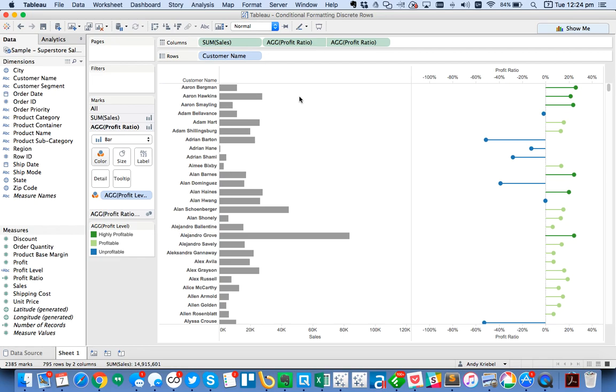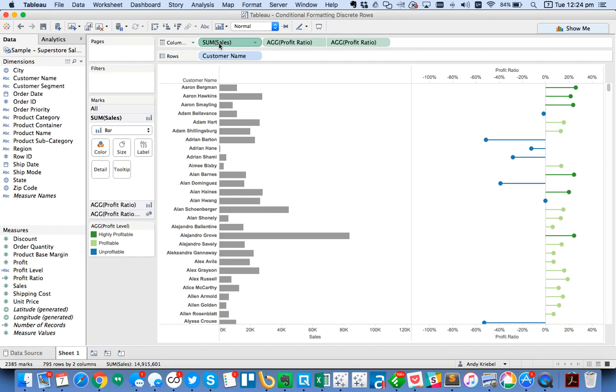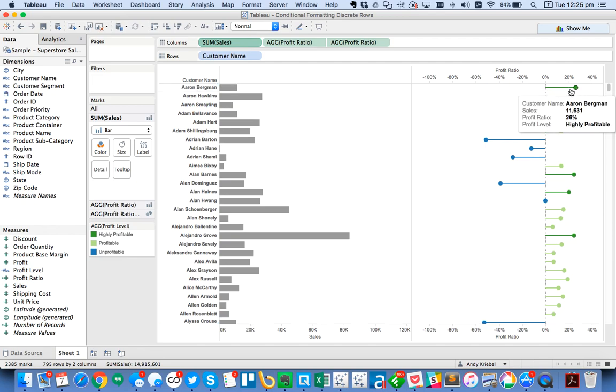Now notice that my sales are gray. That's OK. I can always go to that bar. I don't want to color code those bars. I'm just going to leave that the way it is. But the use case here is I want my customer name to also be color coded by this profit level field.